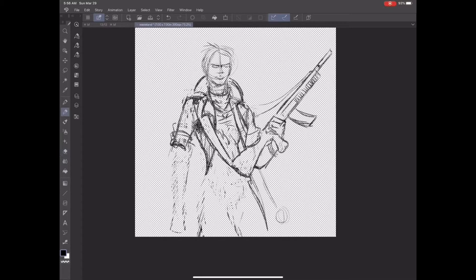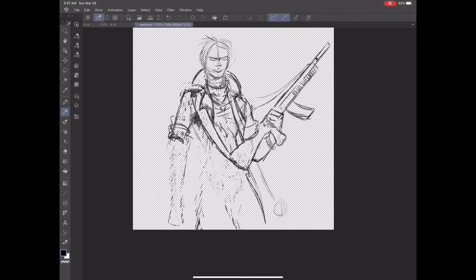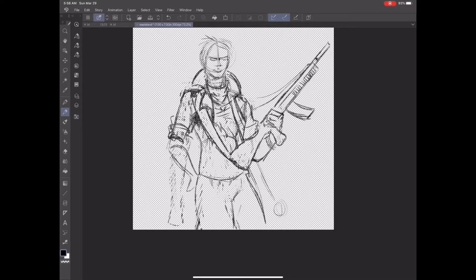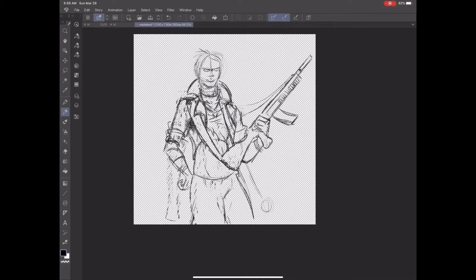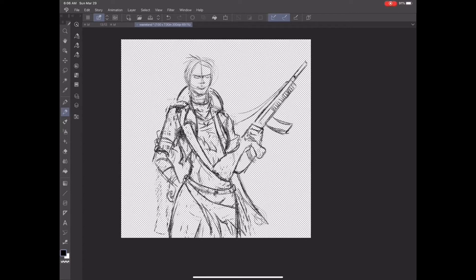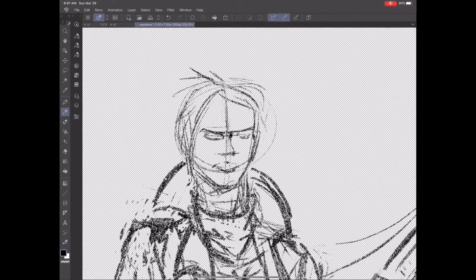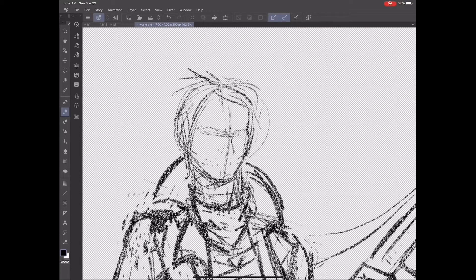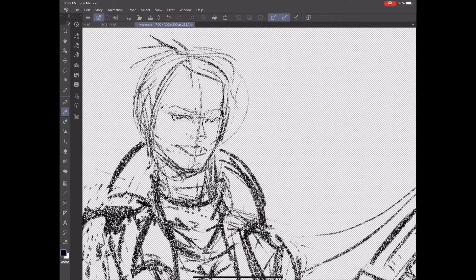Right now, my current setup is Clip Studio Paint working with the iPad Pro, and it's super convenient because with pen and paper I would have messed up several times and wasted several sheets in my sketchbook. Not like I haven't done that already, but still, it's just way easier doing it on the iPad.